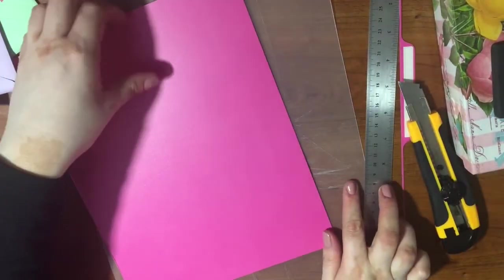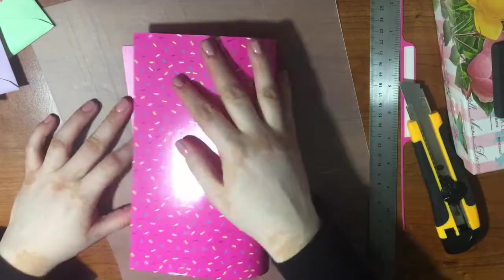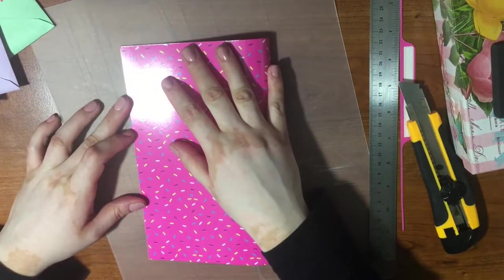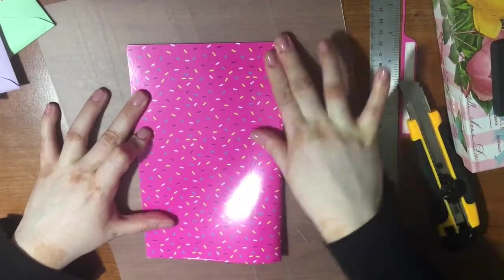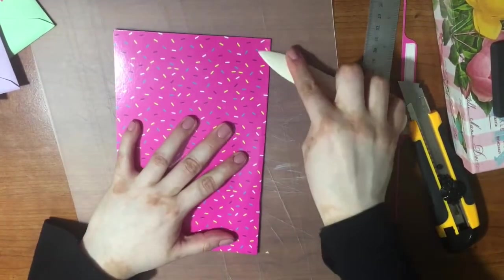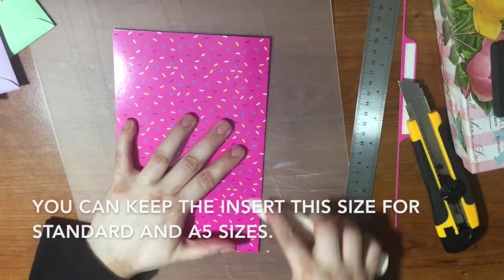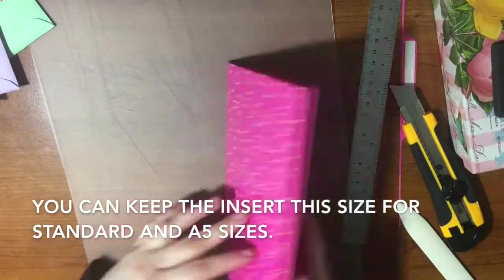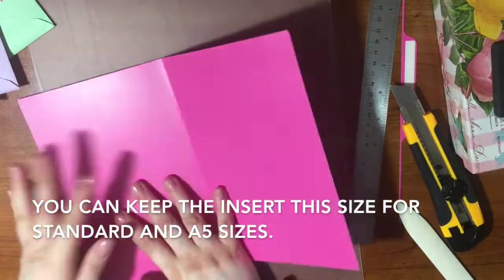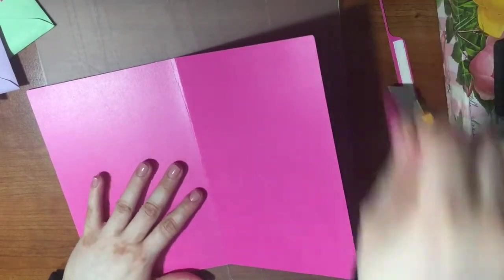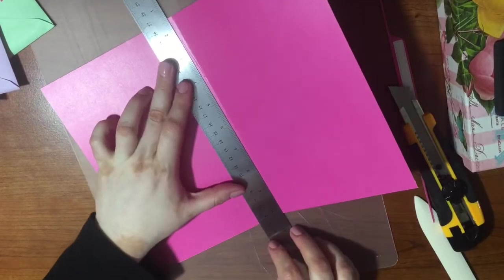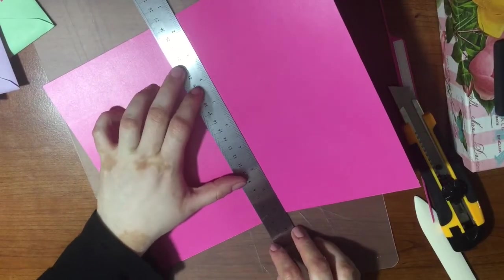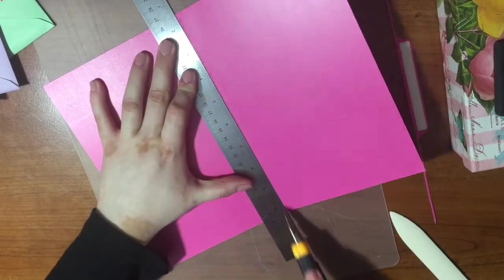Now I'm going to fold it in half. I'll be using my bone fold, but you can use anything you want here. Then I'll take my ruler one more time, and the box cutter, and cut this in half.